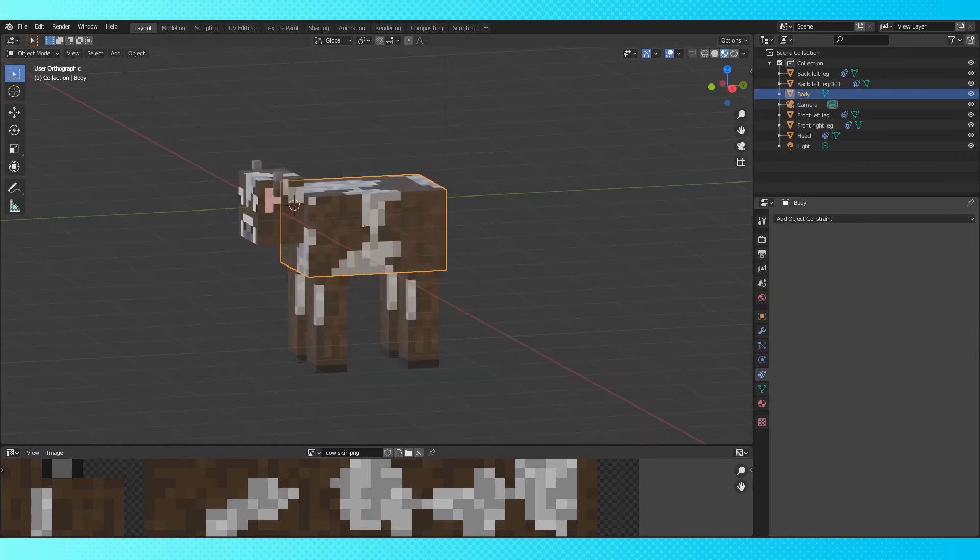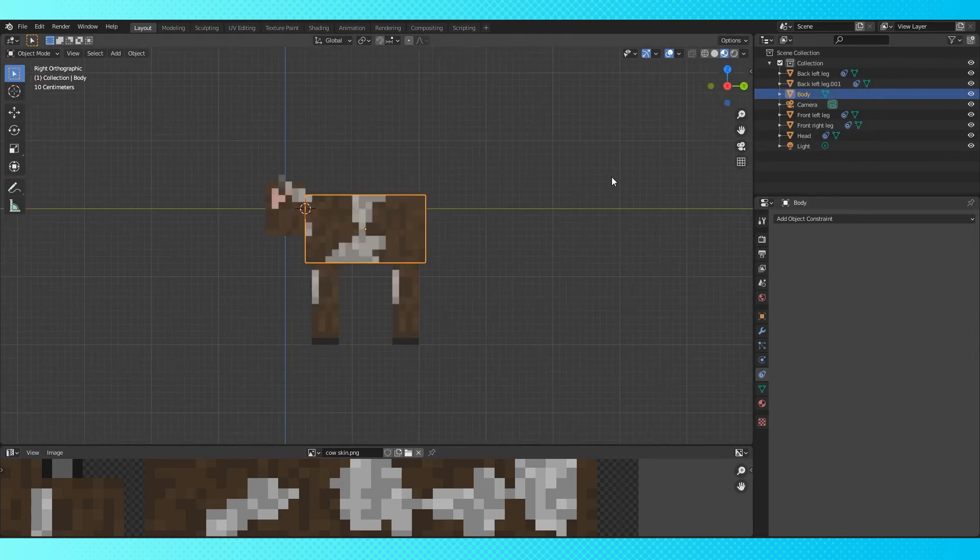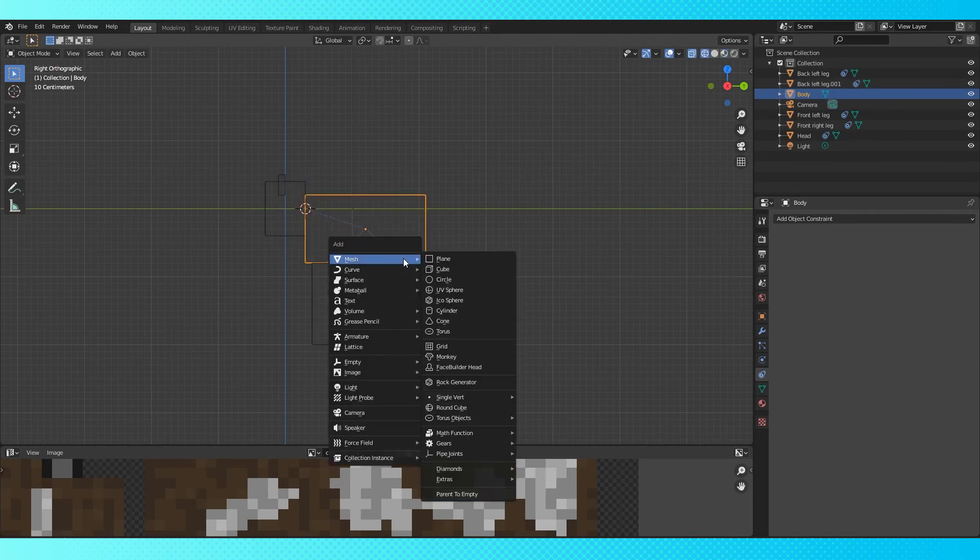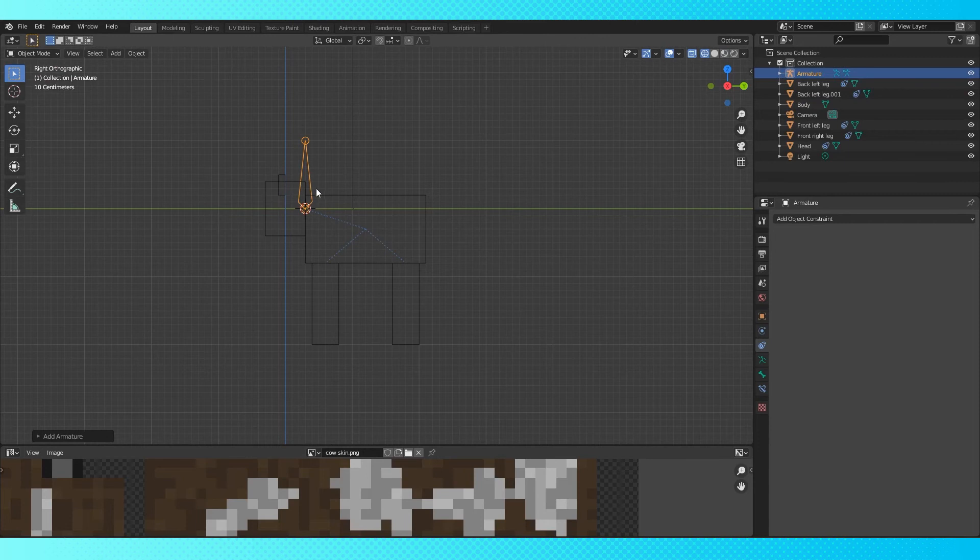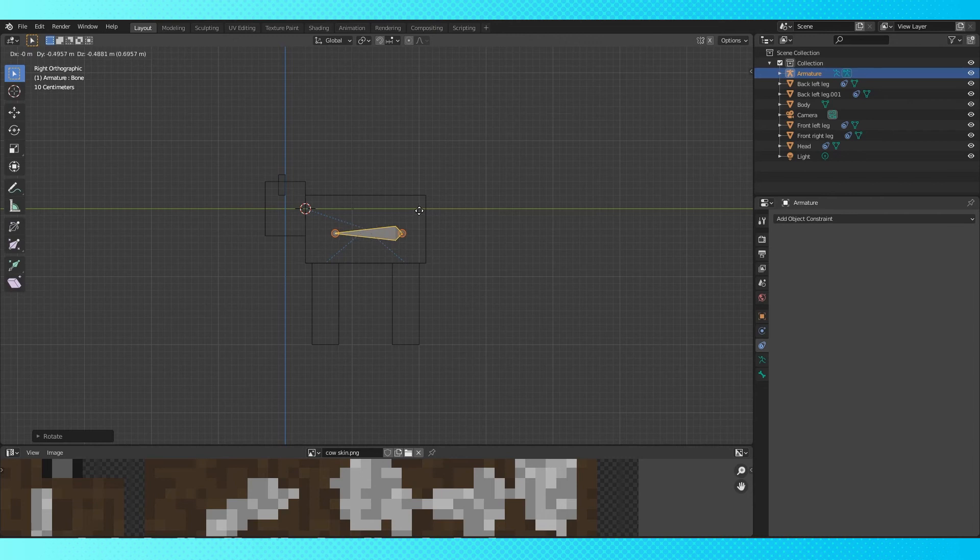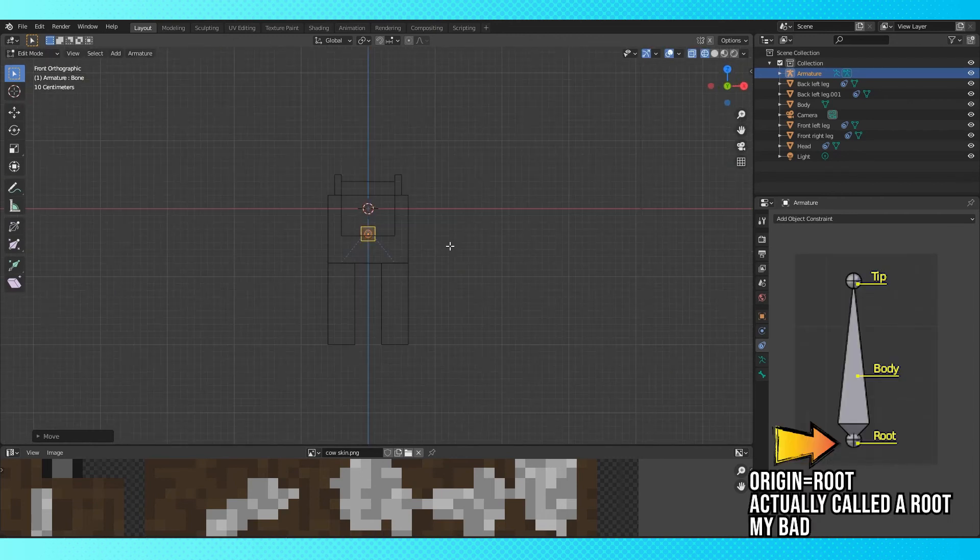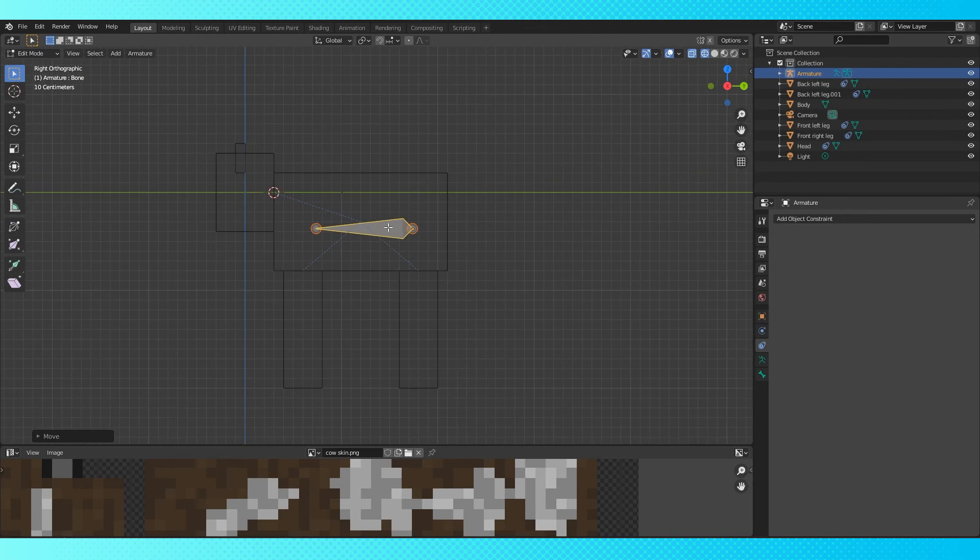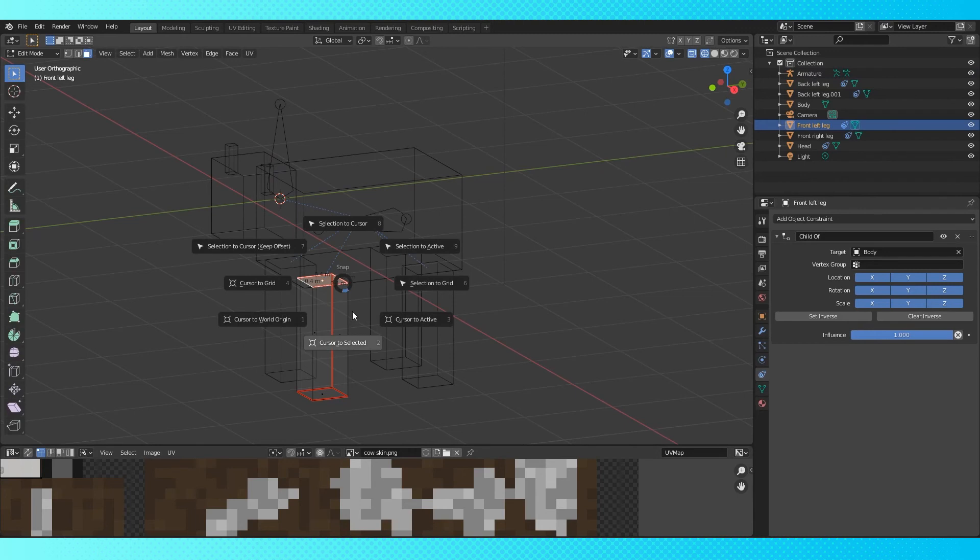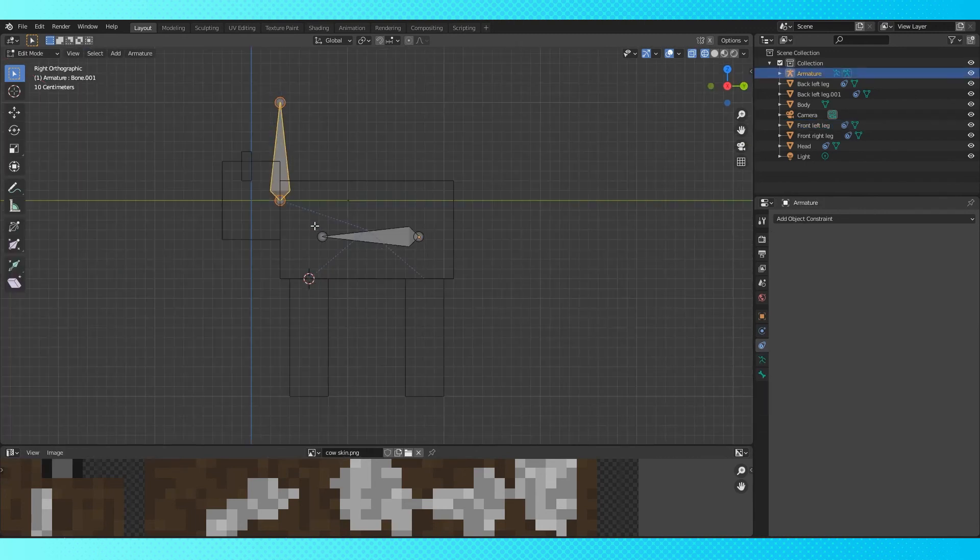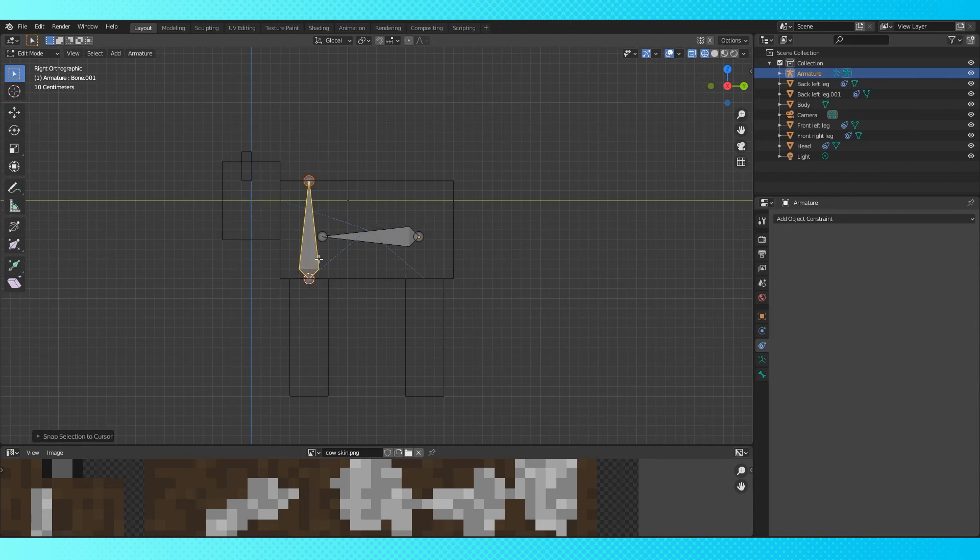However, if you do want to add an armature to your model, in object mode, switch into wireframe. Hit shift A, and add a single bone. Position this bone inside the cow's body. In edit mode, rotate it by negative 90. The actual rotation of the bones doesn't matter. The only thing that matters is the location of the origin of the leg and head bones. In edit mode, hit shift A to add a new bone. Tab into object mode, and select the front left leg. Go into edit mode, and with face select active, select the upper face. Hit shift S, and select cursor to selected. Tab back into object mode, and select the armature. Tab into edit mode, hit shift S, and choose selection to cursor.